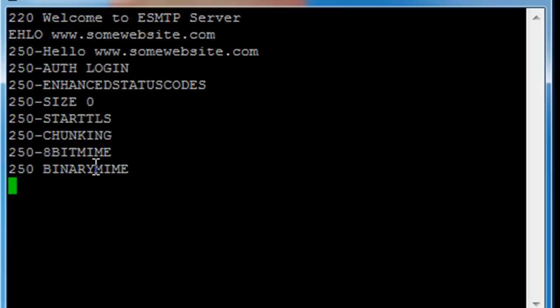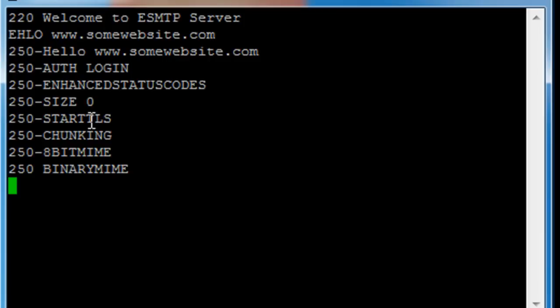The server will respond with an extended list of features. These are extensions I was talking about that are workarounds around the workarounds. So in this case it will support StartTLS, which is encrypted email, chunking, 8-bit MIME, and so on. All the buzzwords you don't need to know about.